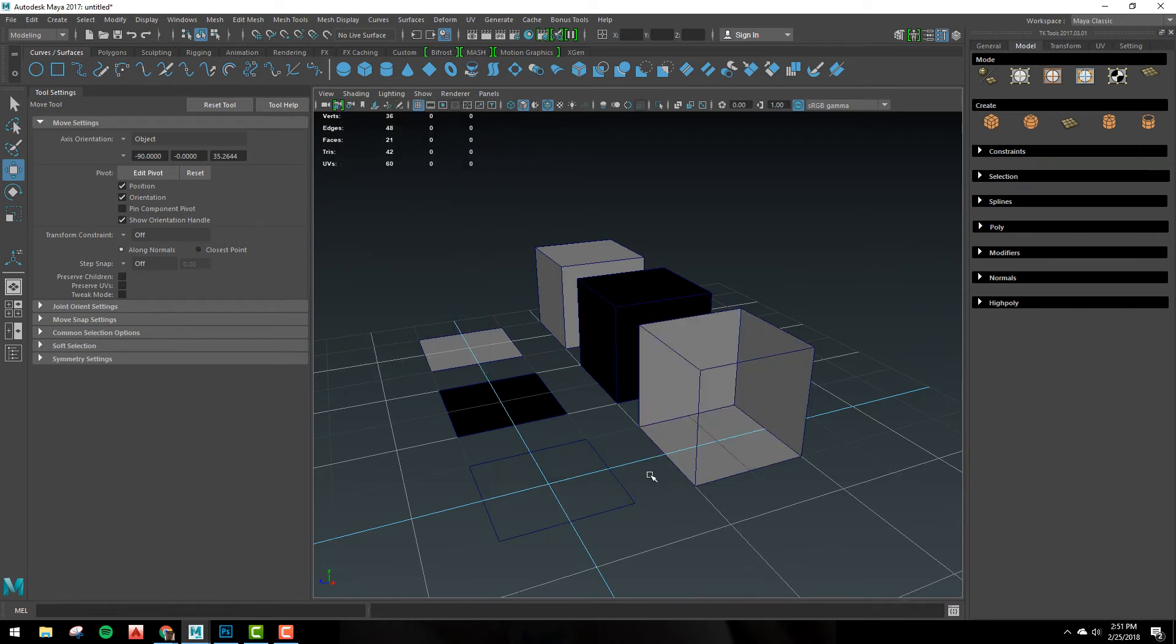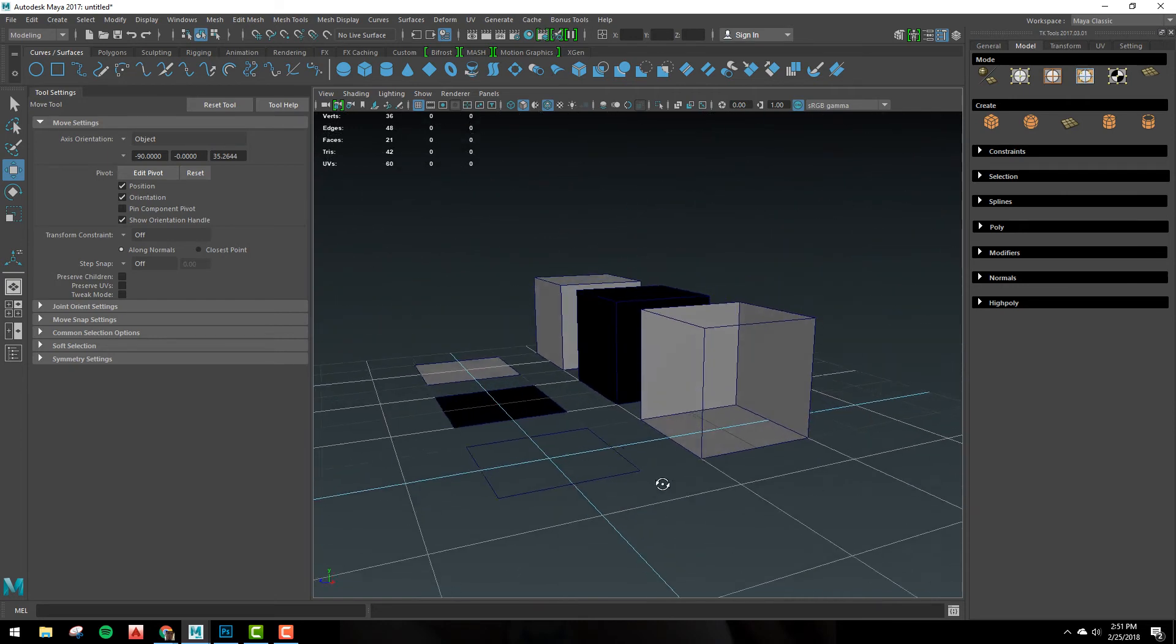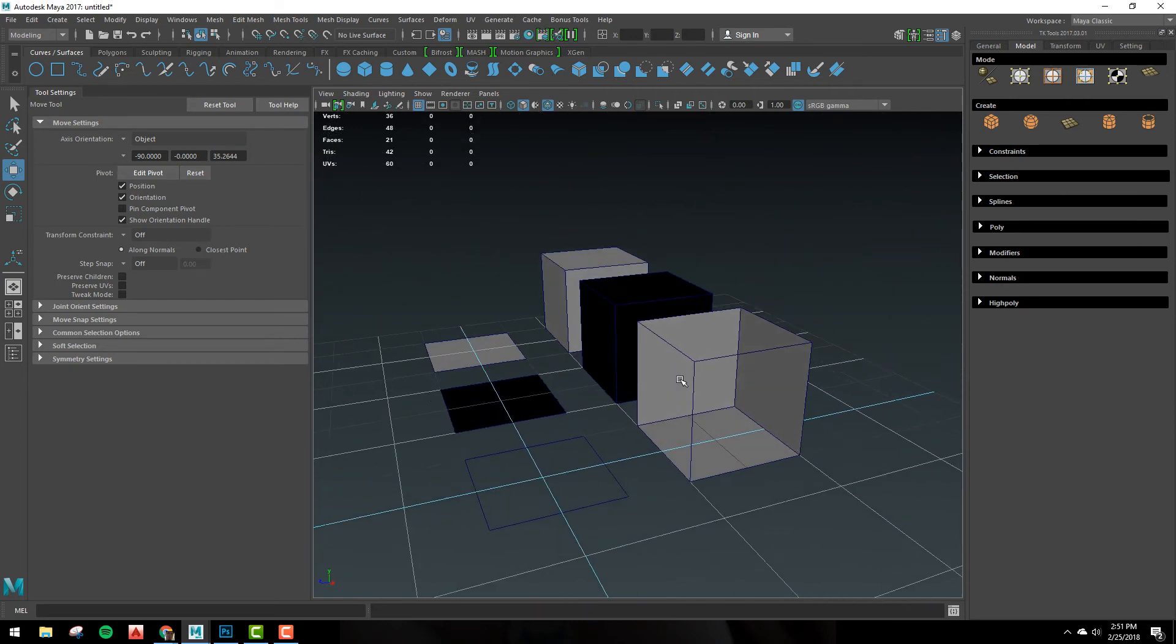And right away, what you'll see is we actually had a plane that's turned upside down, and then we have a cube that's inside out, kind of like a room.